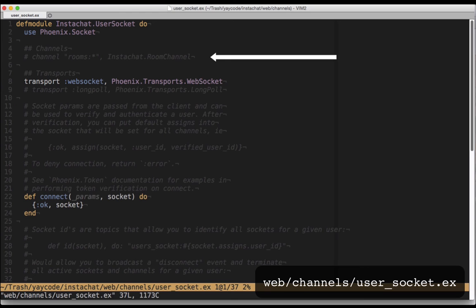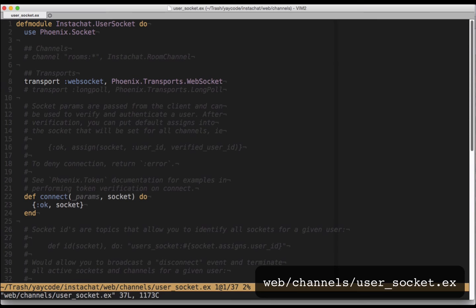Up at the top, we see some commented out code referencing channels. The channel rooms:*, instachat.roomchannel line is boilerplate example code for handling messages coming over this socket. It says, send any messages that come in starting with rooms: and ending with anything to the instachat.roomchannel module. This is good enough for our purposes, so let's uncomment that line.